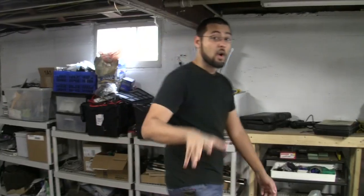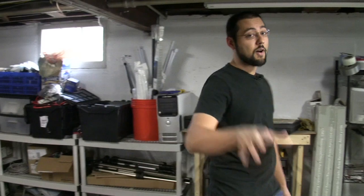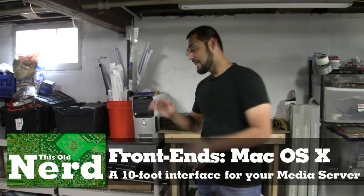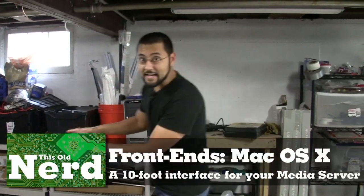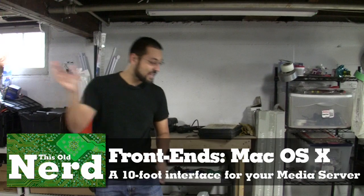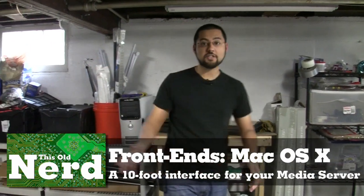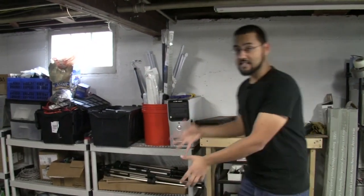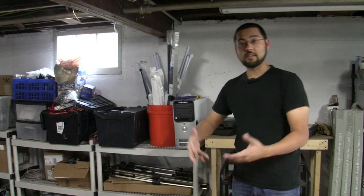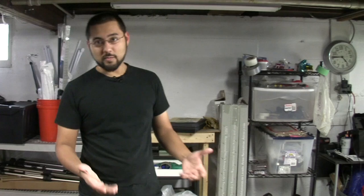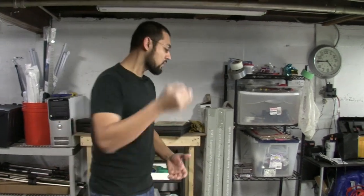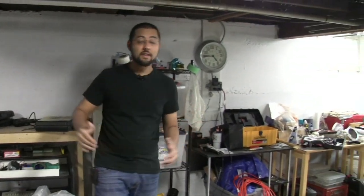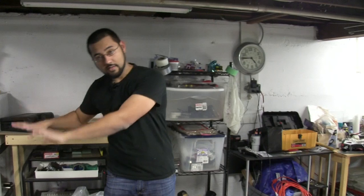Today we're going to be talking about front-end software for the Mac. We have our home media server, it's got all our movies, TV shows, pictures, music, all that stuff is in one box, but to access it we need some kind of front-end. Sure you could use the standard operating system, but that's not really comfortable in the living room. So today's focus is on software for Mac.